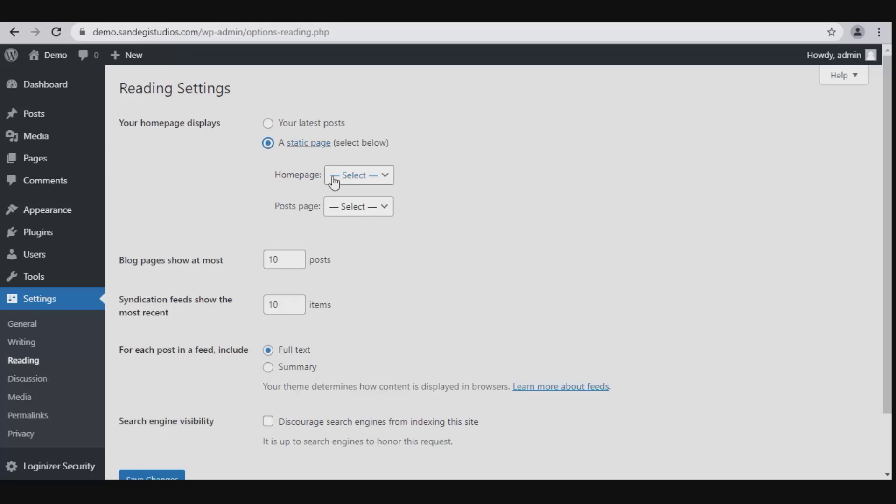Displays to either your latest posts or a static page, for which you need to select first home page.